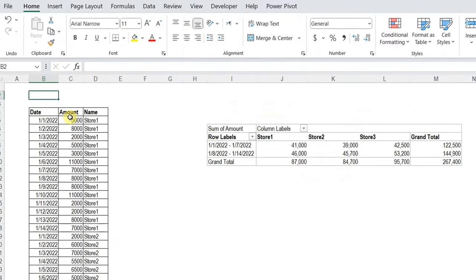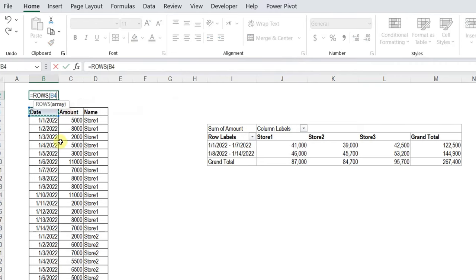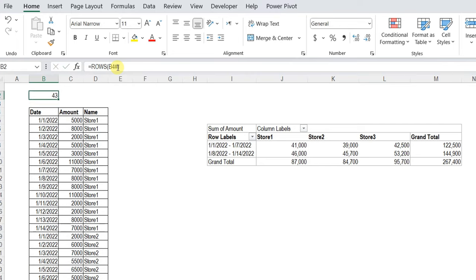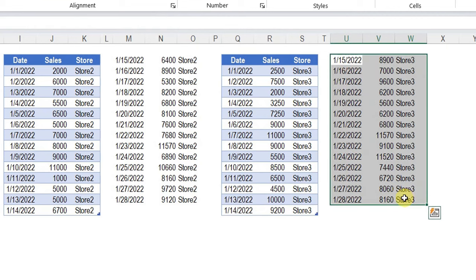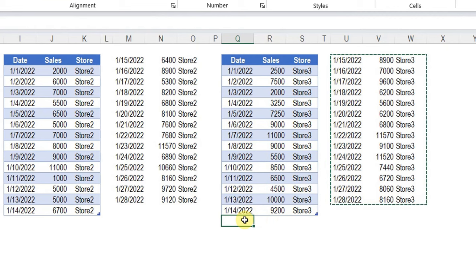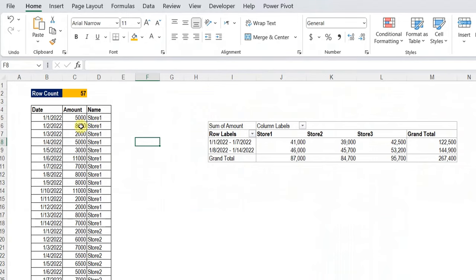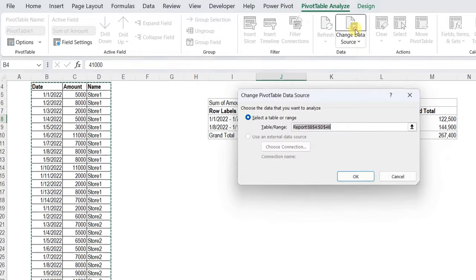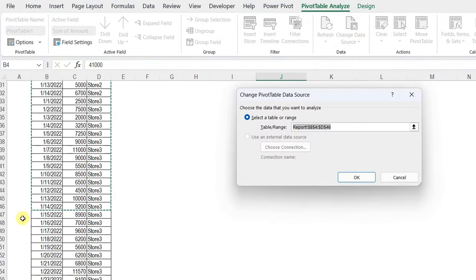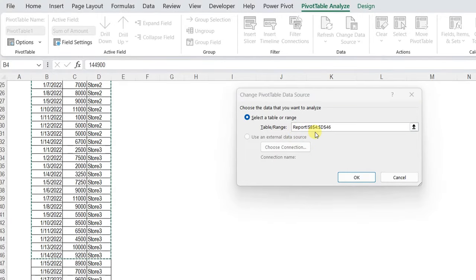Before adding more data to the original tables, I need to count the rows of this table. I'll use the ROWS function — equals ROWS, select the first cell of the spilled array, then add the hash pound (#), close the bracket and hit Enter. We have 43 rows. Let me add some data to store number 3 — I'll select the additional data, Control+C, go to the first blank row, and paste with Control+V. Back in the report, the row count is now 57. Let me try to refresh the pivot table — right-click and refresh. You'll notice nothing happened. Why? Because if you check the data source, it stops at row 46 — the range is hard-coded.